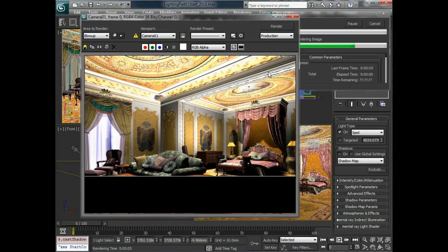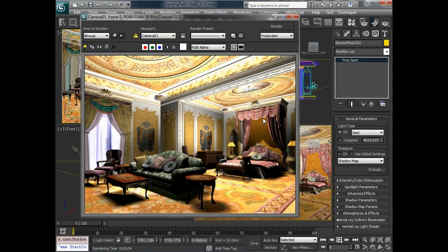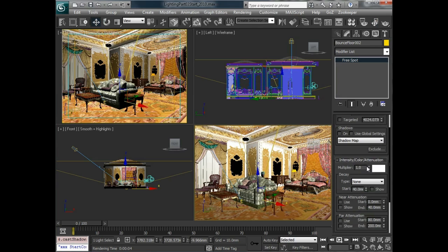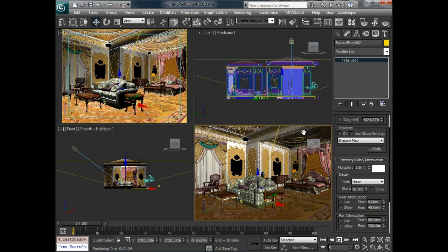And now we should see a lot of light being bounced up here on the ceiling. We can take the intensities down. So something like 0.5 or even less is probably appropriate.